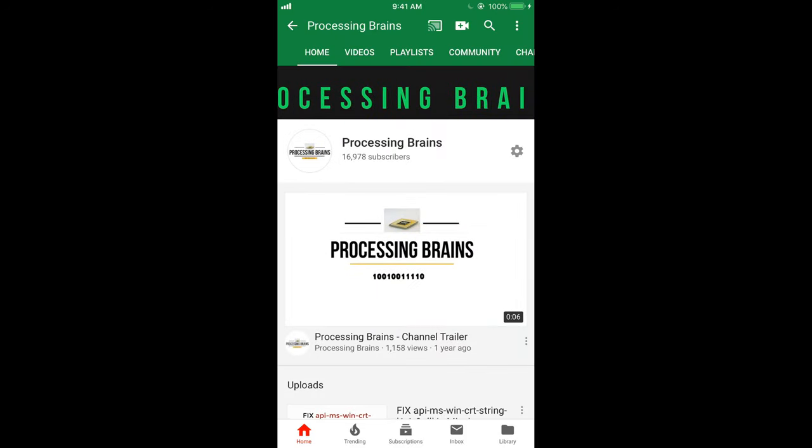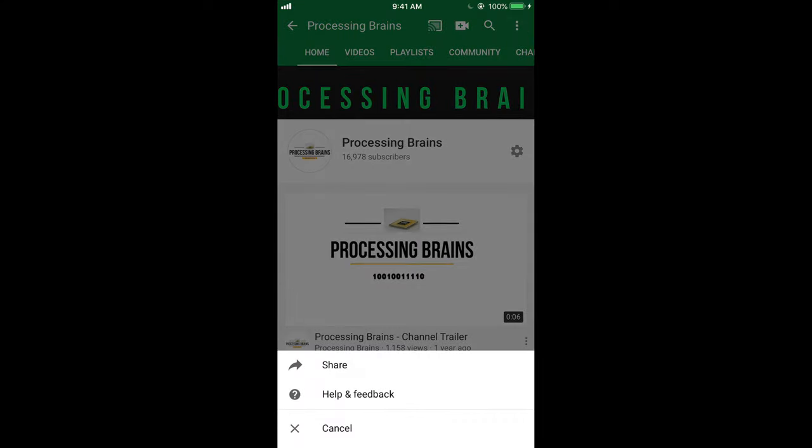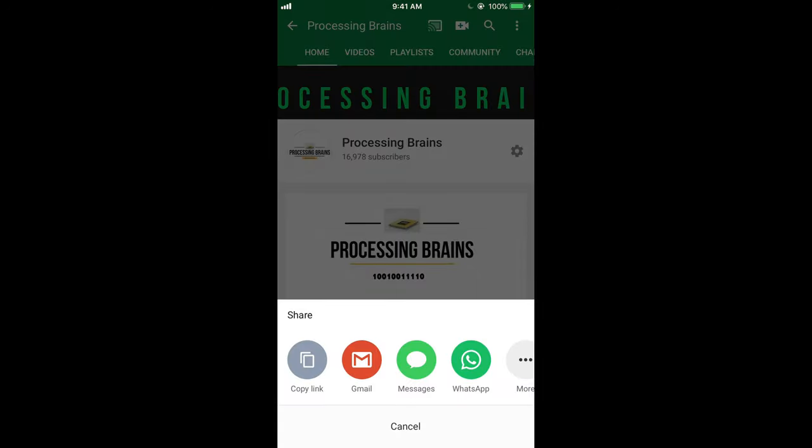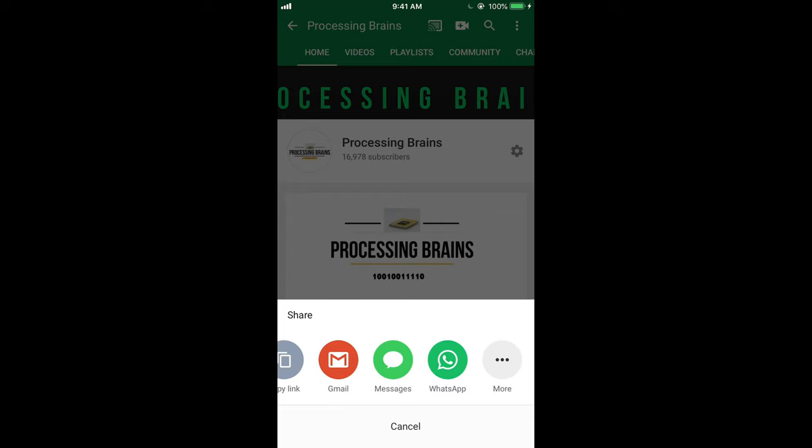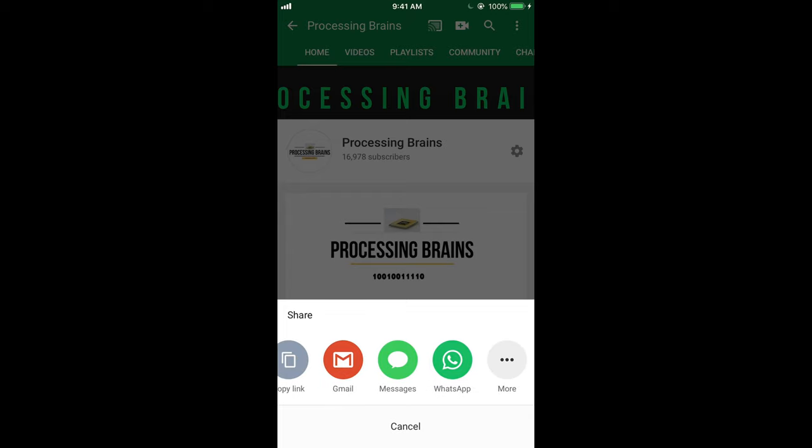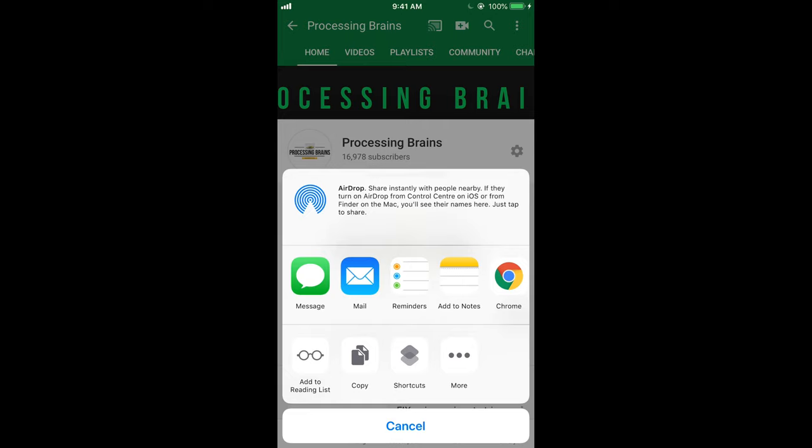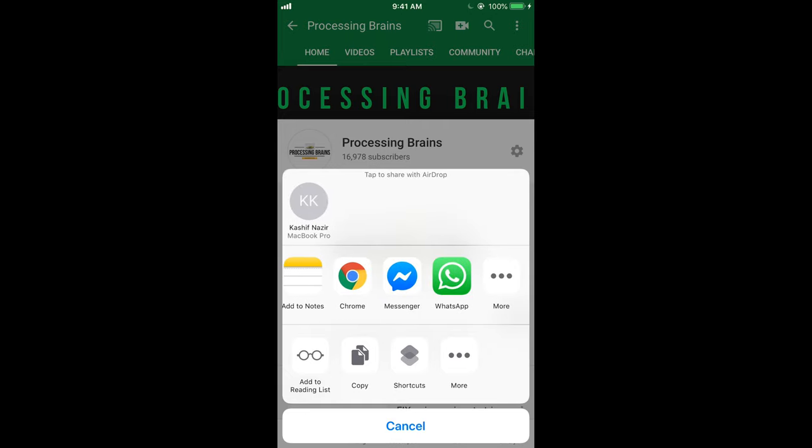Once you are here, just tap on the three dots at the right top corner. Once you tap on it, you can see a share button here. You can share with anyone, or if you want to tap on more, you can do other things as well.